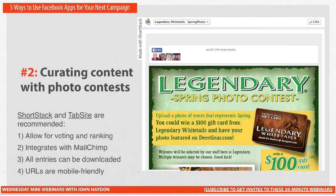ShortStack and TabSite take the photos as they get uploaded, can rank them, and have voting and ranking features. Both integrate directly with MailChimp so you can build a list there, or if you don't use MailChimp, you can export all your emails and import them into your system of record. The custom tab URLs for both are mobile friendly — same thing with the static HTML iframe tabs app — so everything shown today has a mobile-friendly feature.